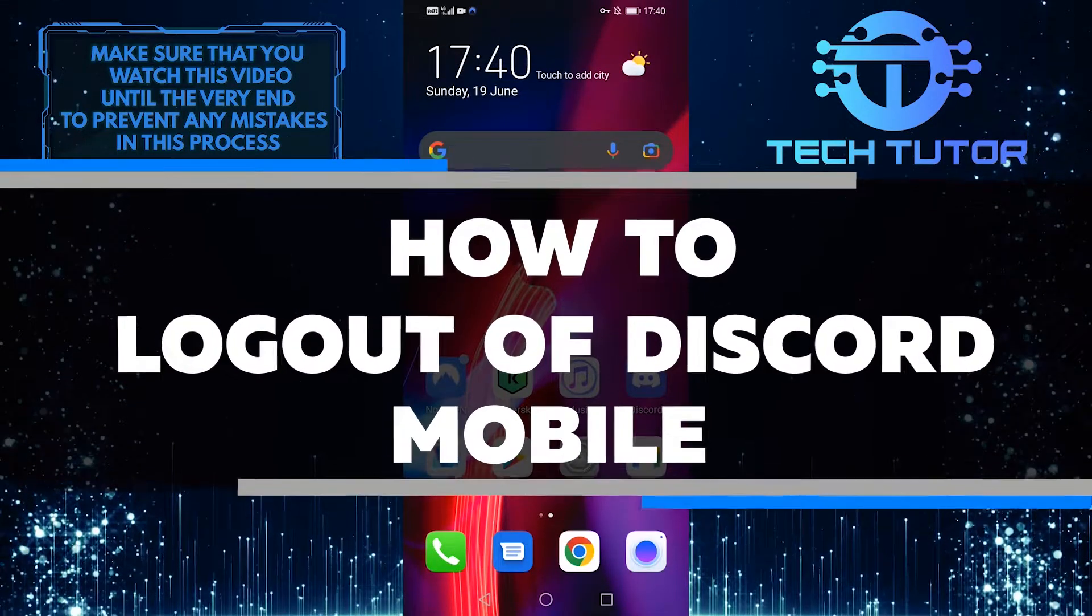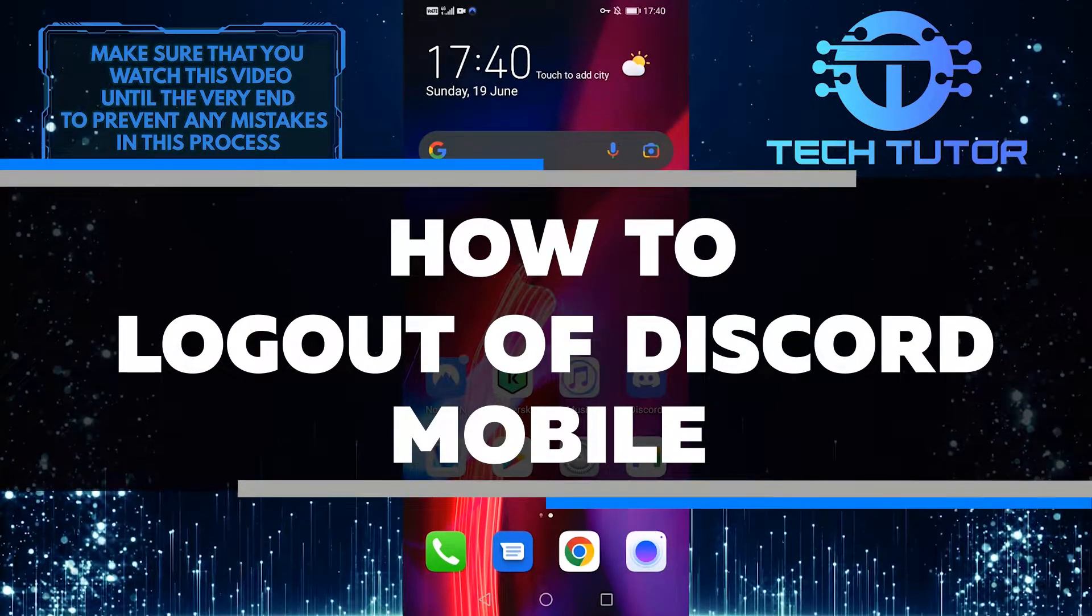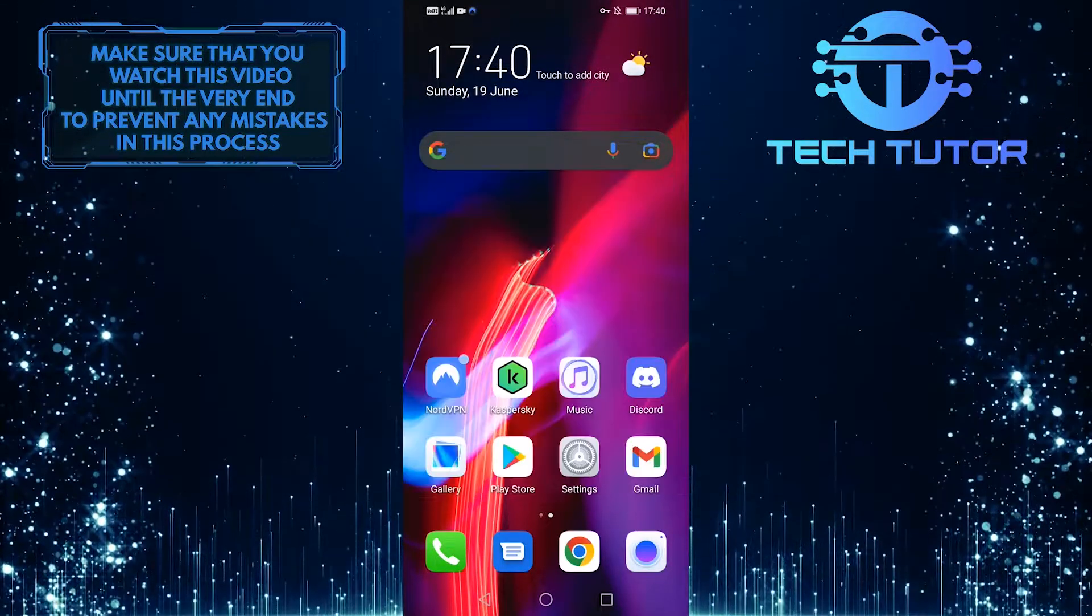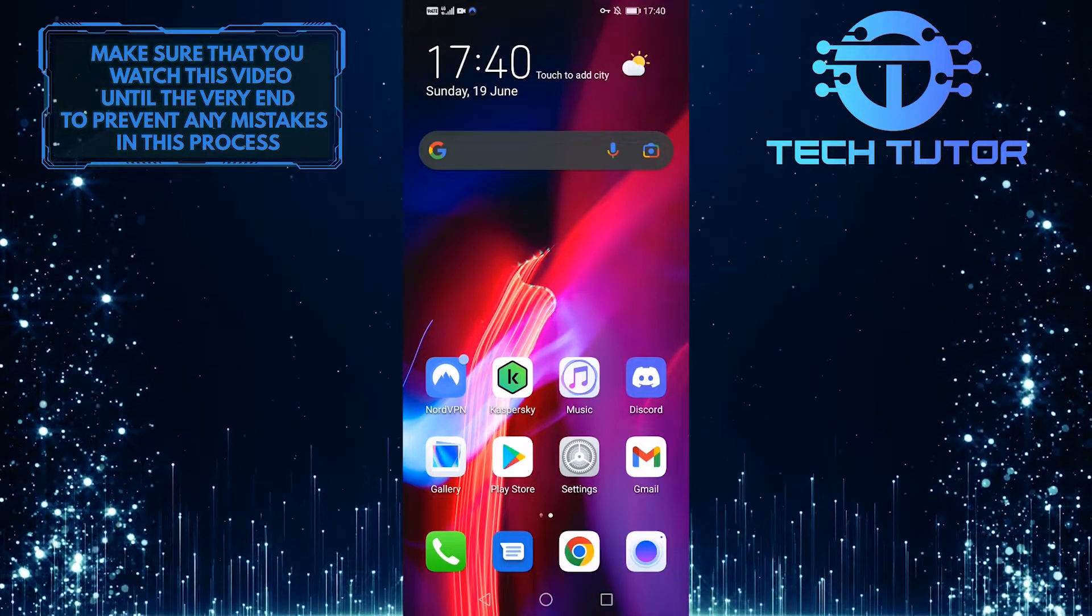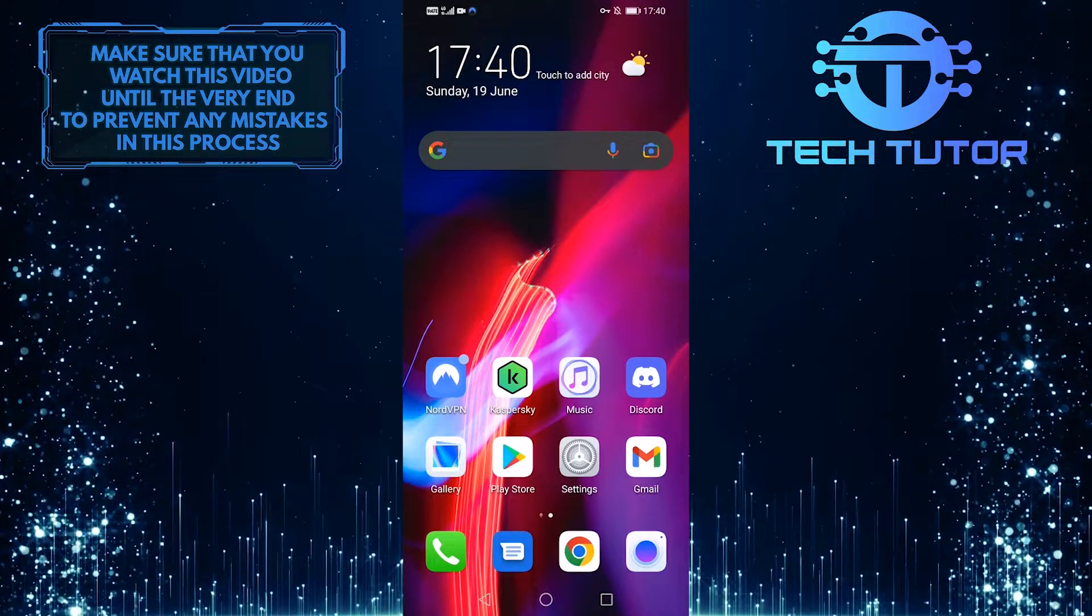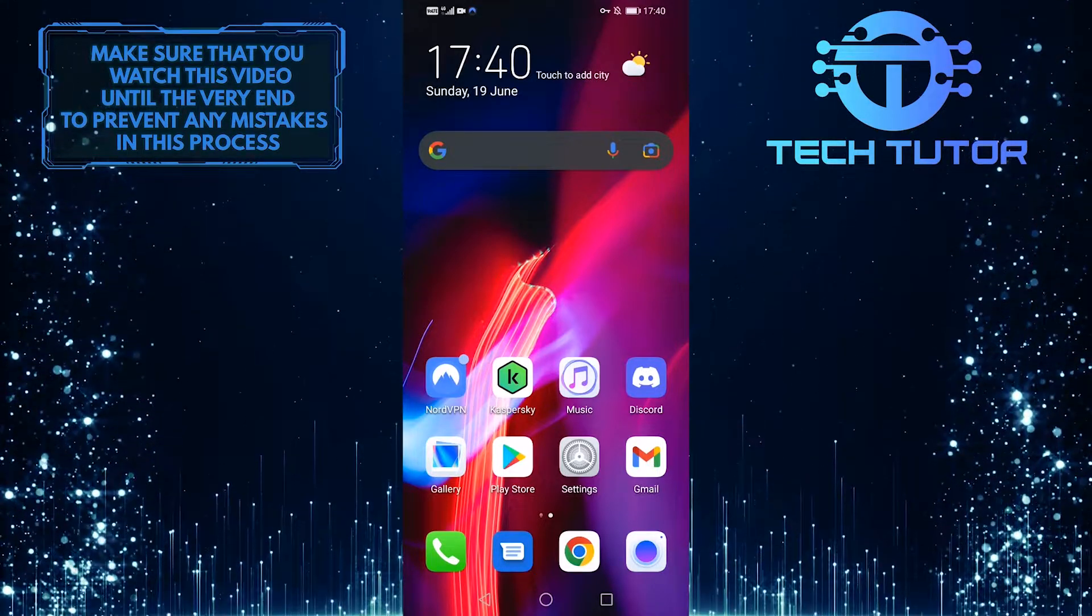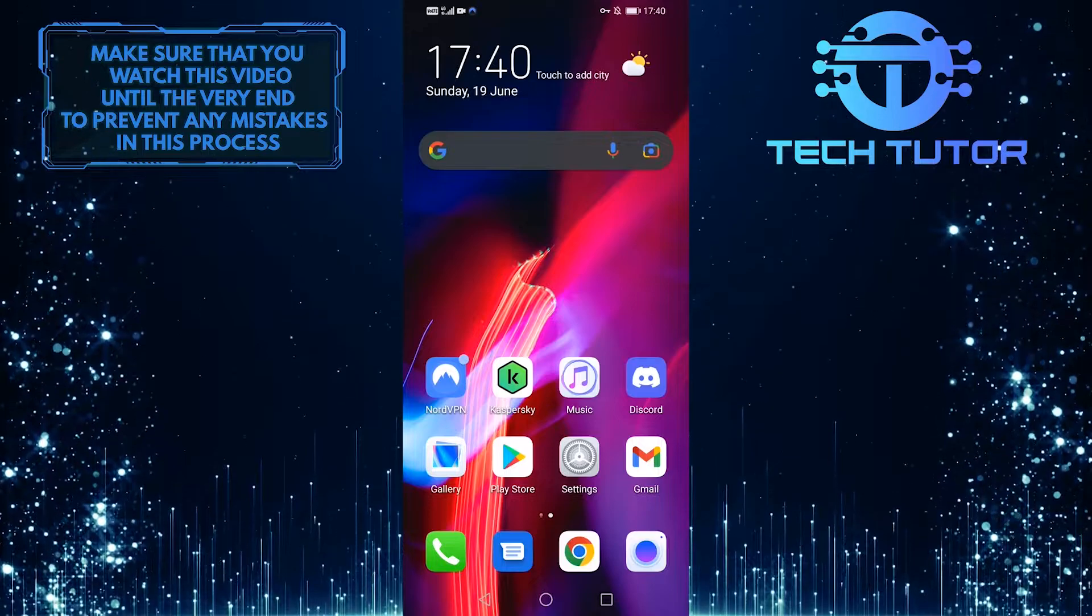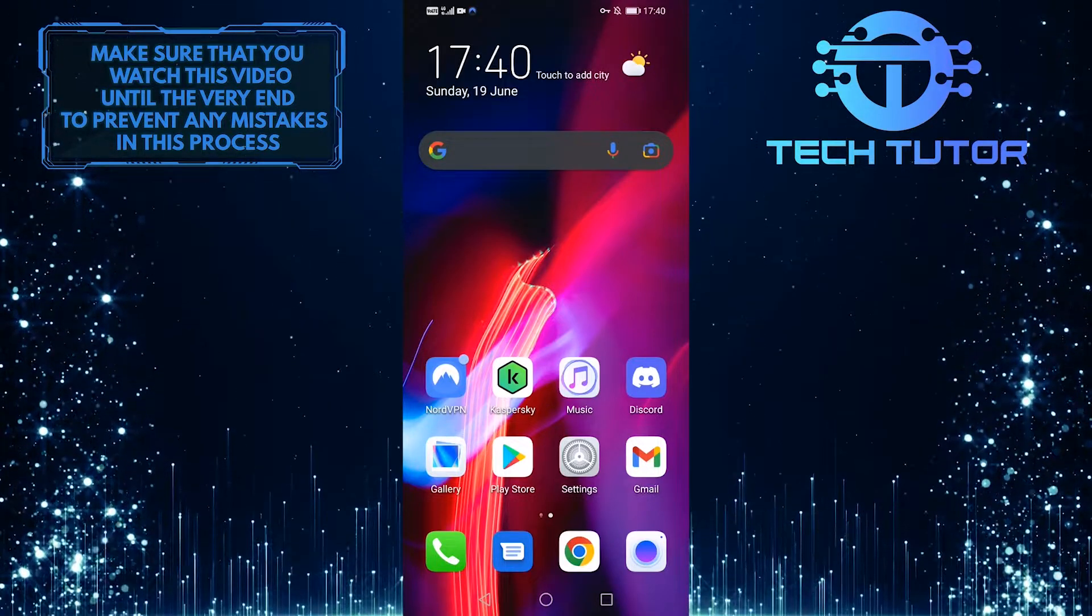In this video, I'll show you how to log out of Discord on your mobile device. Whether you're finished gaming for the day or just need to step away from the chat for a bit, follow these simple steps to log out of Discord and disconnect from your account.